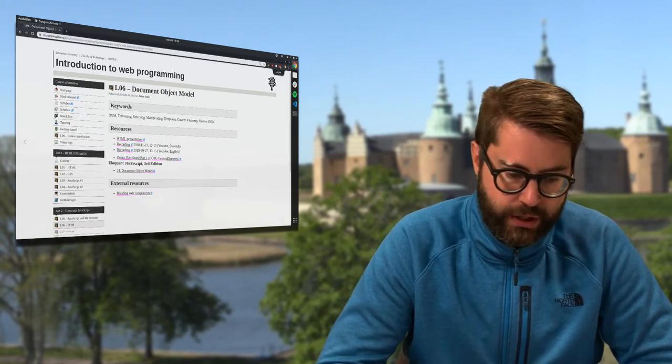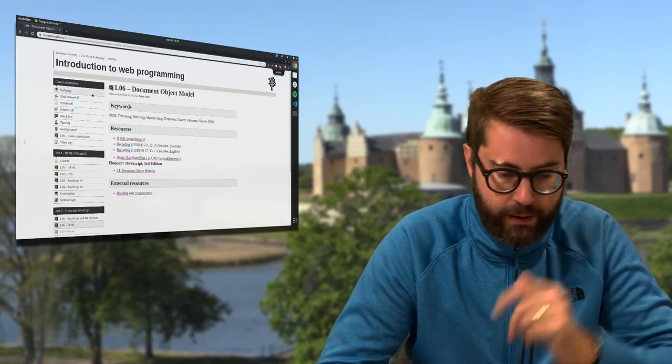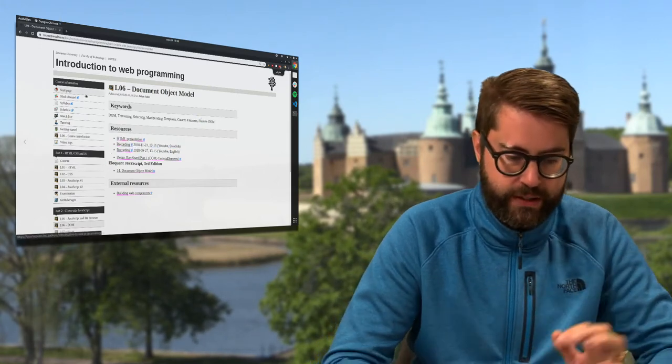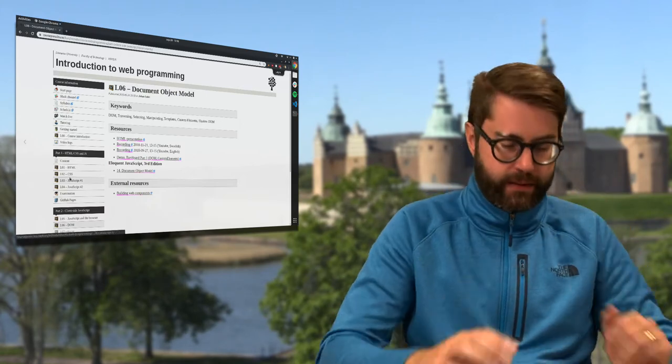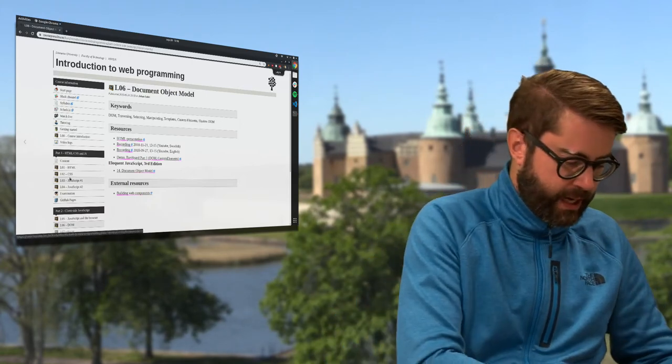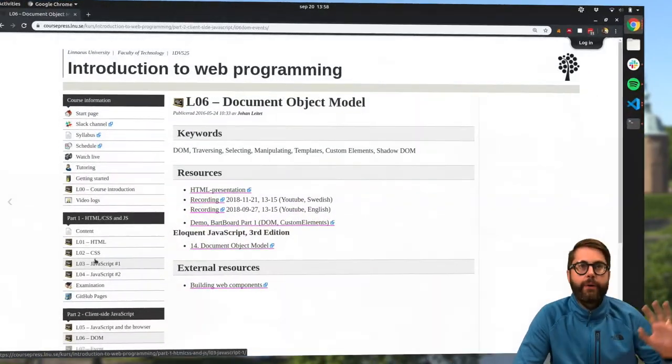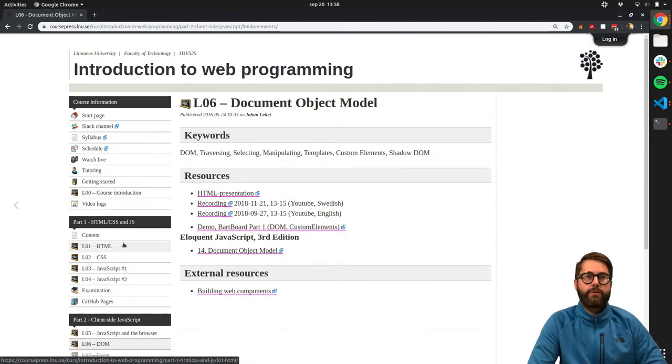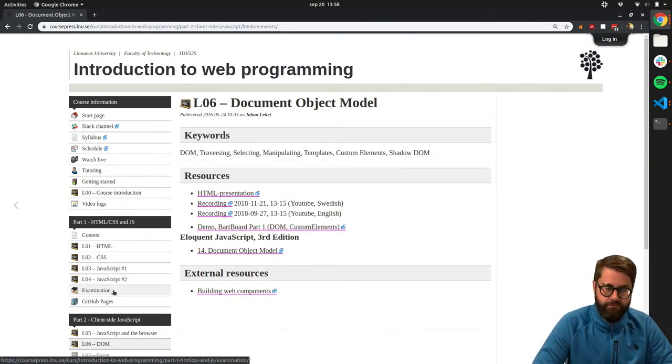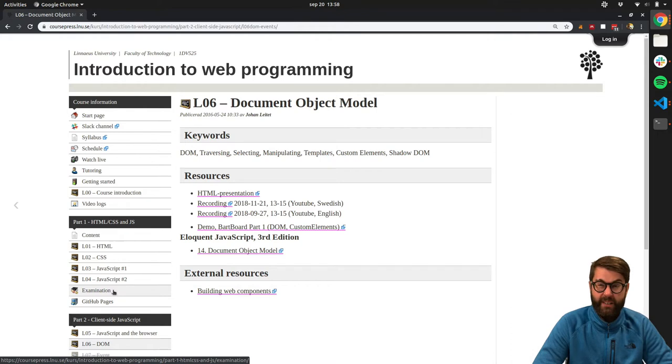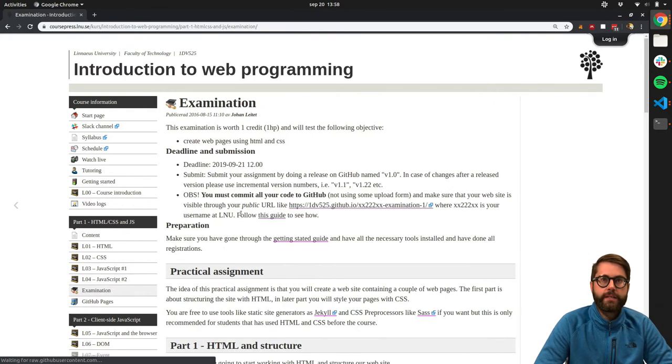You should have watched those two lectures by now. Before we do that, we can have a look at the course webpage and look at part one. So part one finishes today.